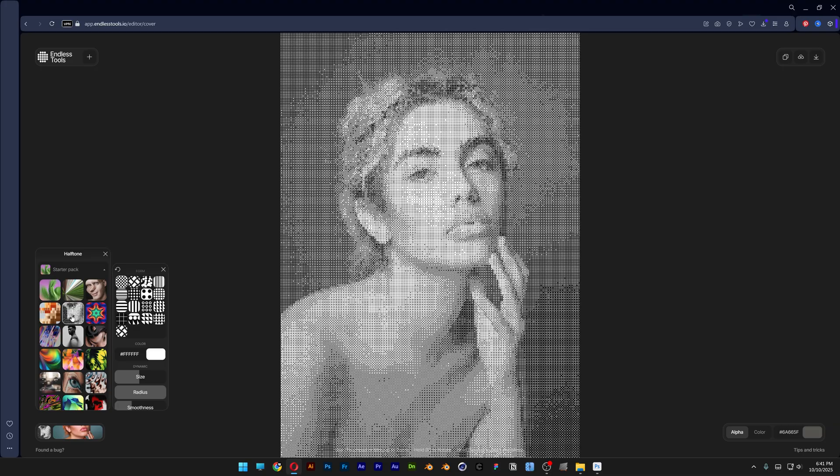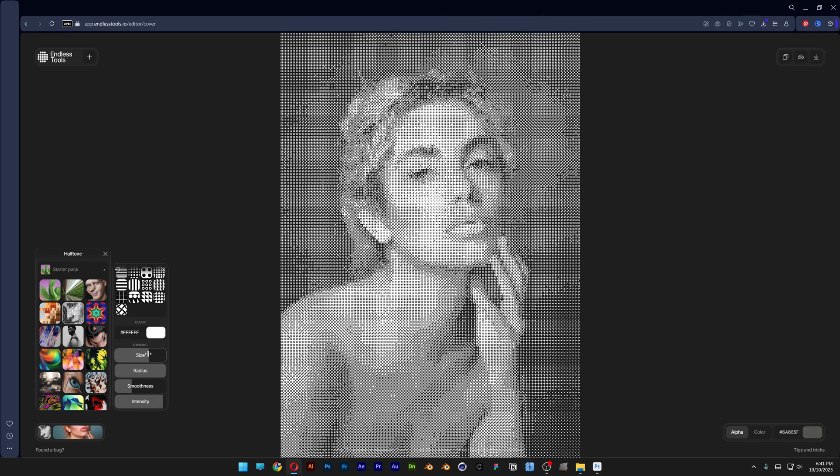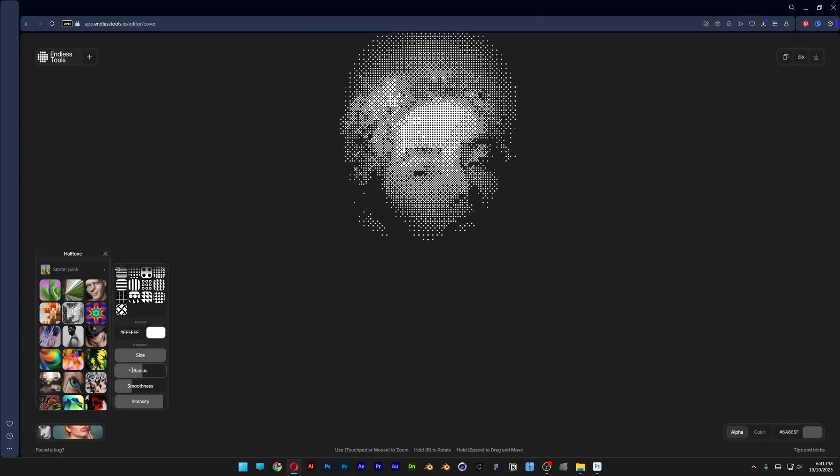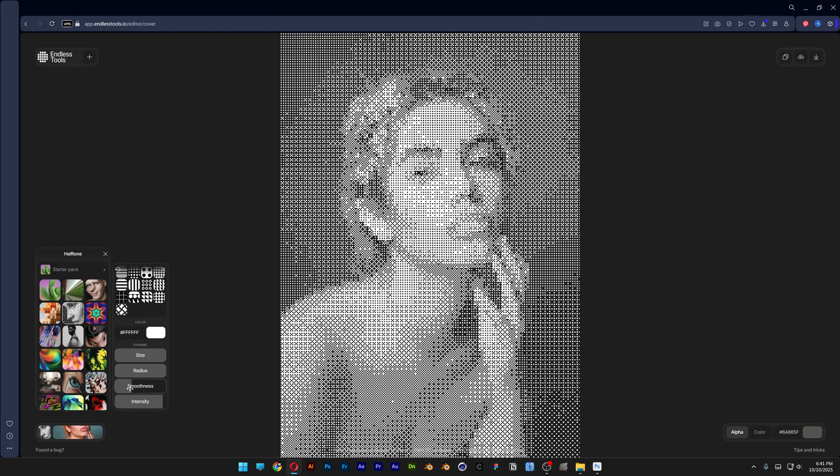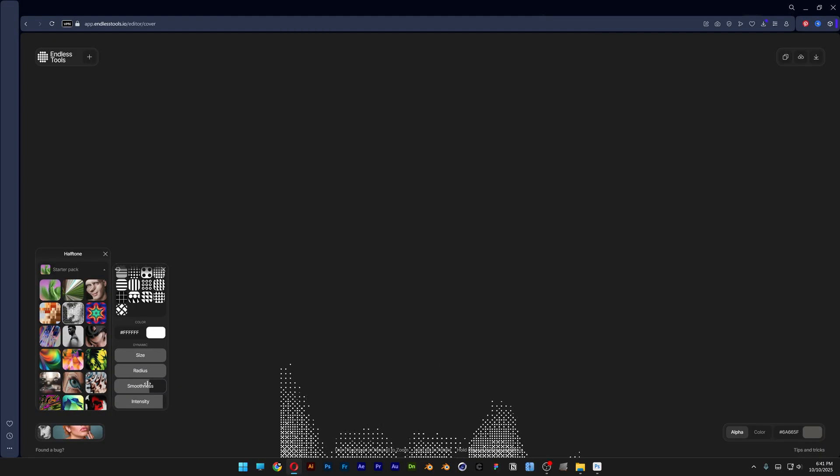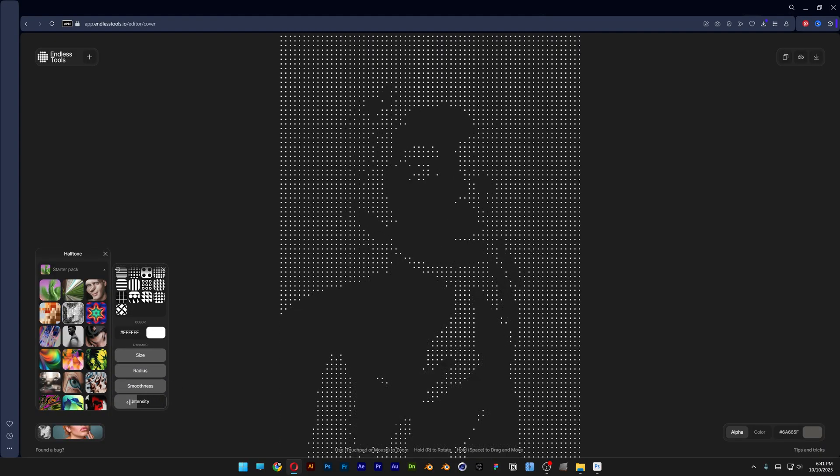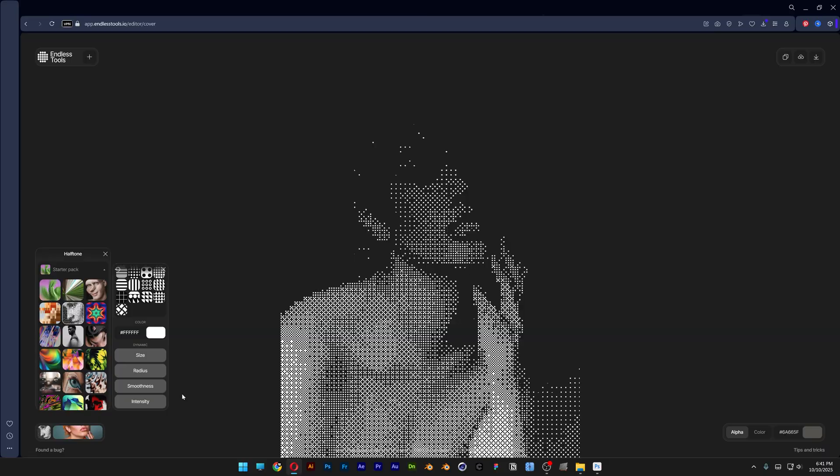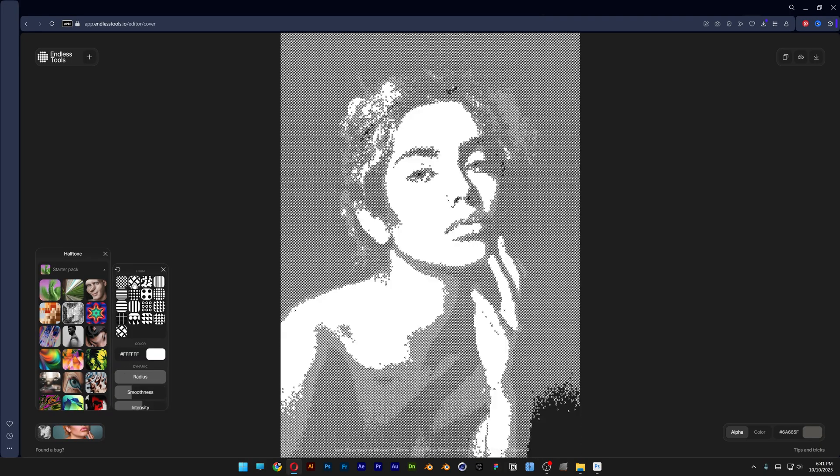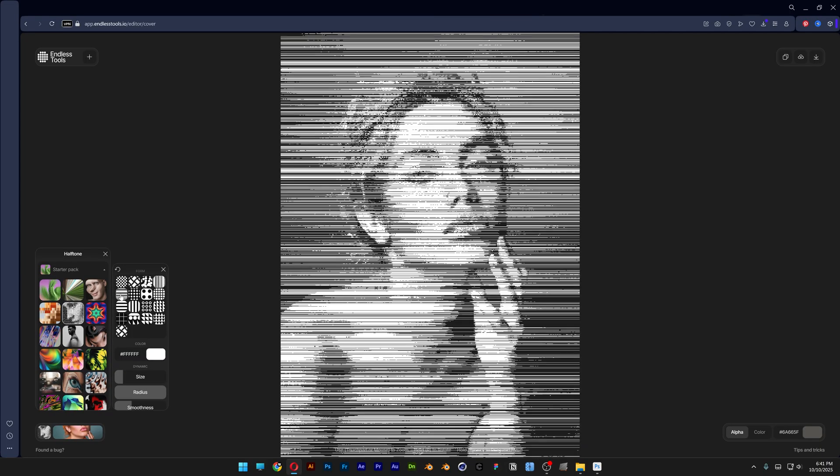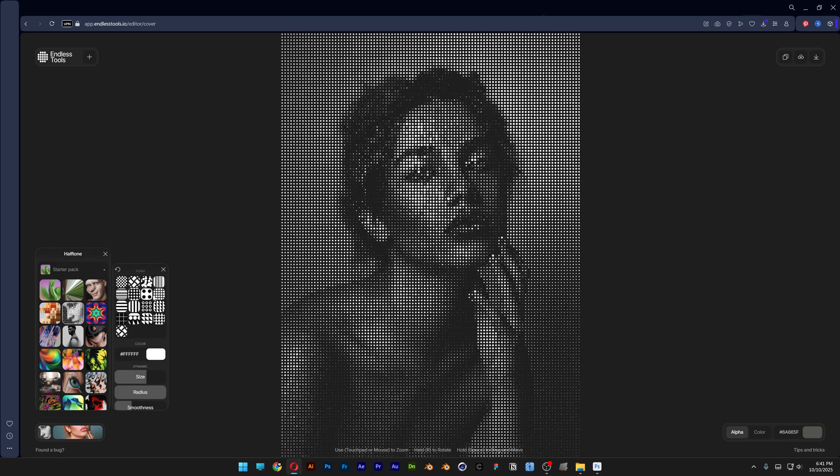And then you also got this dither effect. Basically this is the regular texture dither. I'm going to increase it all the way so you can see it. Then you got the radius, so you got a couple of options which is great. Smoothness, take a look at that. And then you can also change up the texture. Let's check out what else we have. It's not that bad.